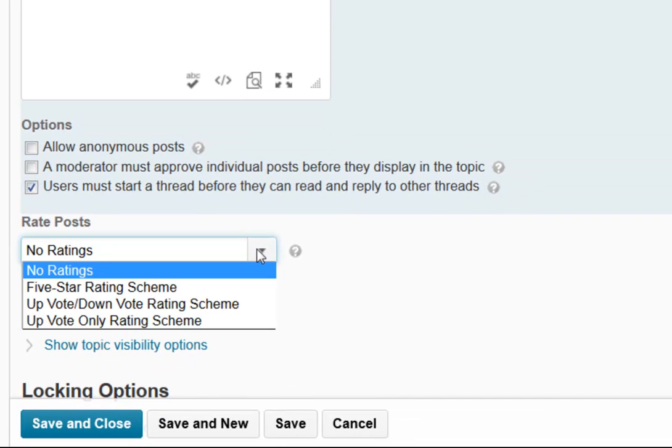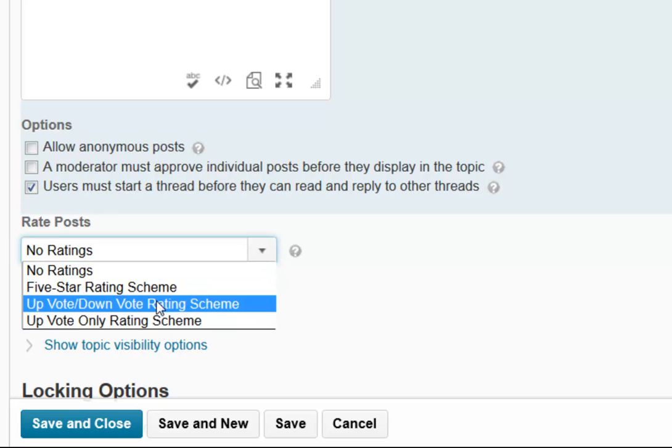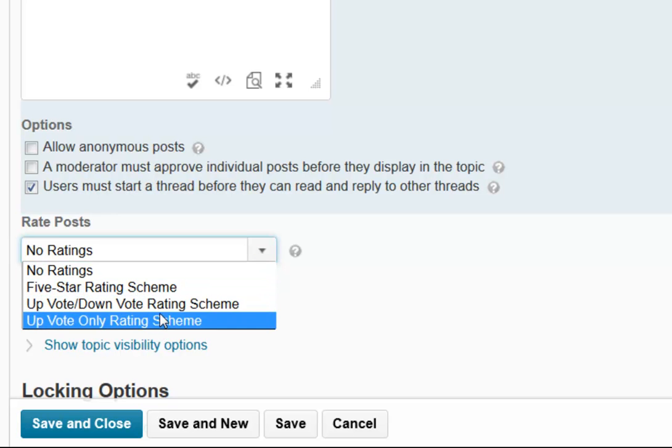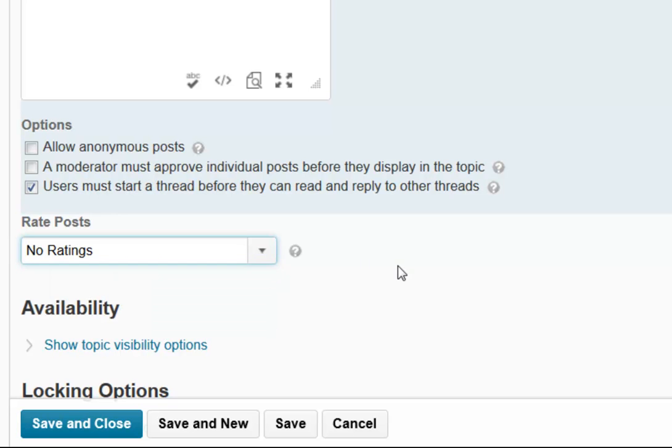There is a rating option for posts. One of the more interesting ones is the up/down voting if you want students to be able to up-vote or down-vote different posts.